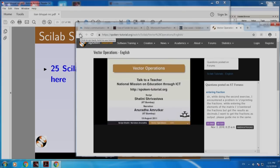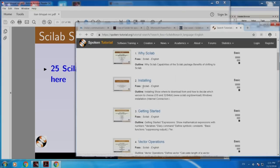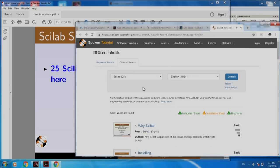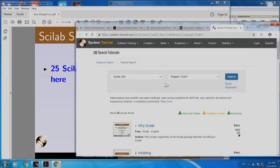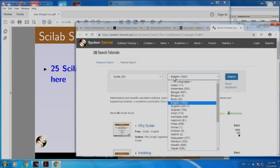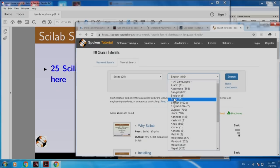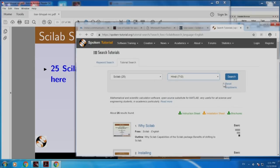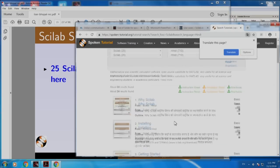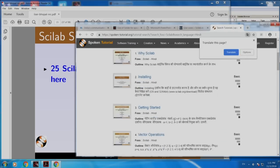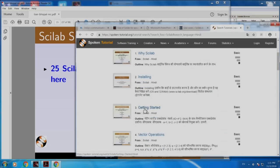Let me go back. You can also choose other languages. For example, instead of English, supposing you choose Hindi — let me open the same thing. Let us open vector operations again.